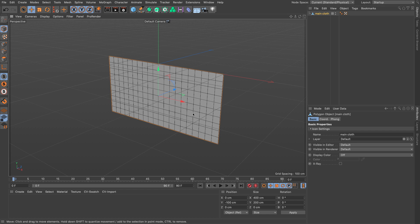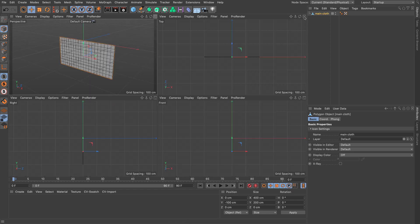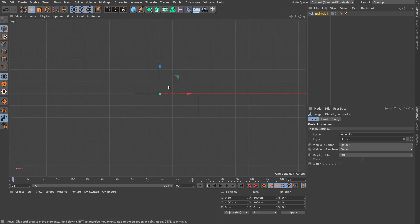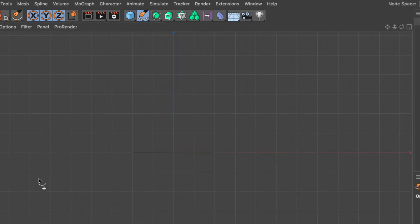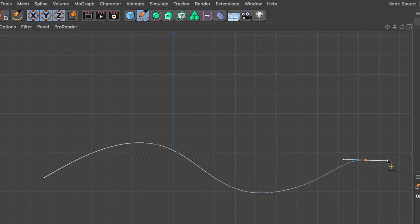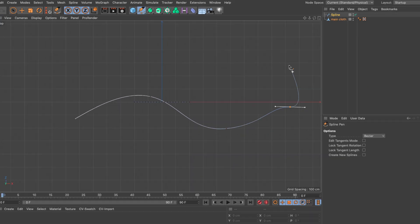Now I'm going to draw a spline in my top view which is going to be my guide rail. I'll create a spline pen and do a couple of points to create this spline. The good thing with this method is that you can change the spline later on and everything is going to align.